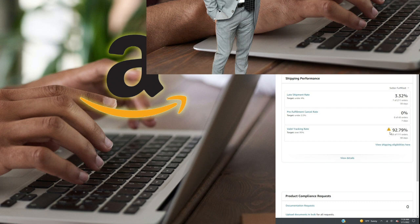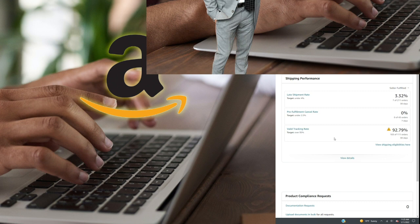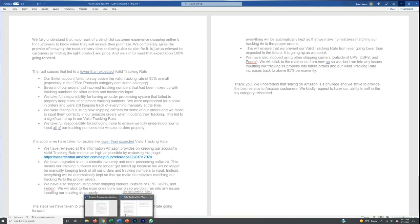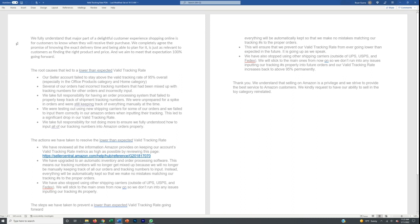If any of your metrics go below the threshold, it's not the end of the world. They'll send a warning email and give you a chance to bring it back up. If you're not able to, they will suspend your ability to sell merchant fulfilled in those categories specifically. Pre-fulfillment cancel rate and late shipment rate are taken a bit more seriously and can result in a full account suspension. But if you get an email saying you're at risk and need to submit a plan of action to get certain categories restored, you'll want a solid plan of action.